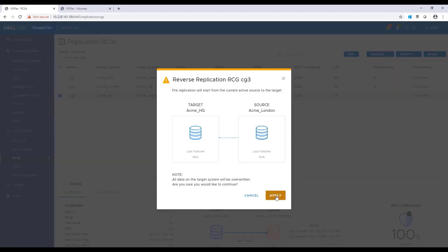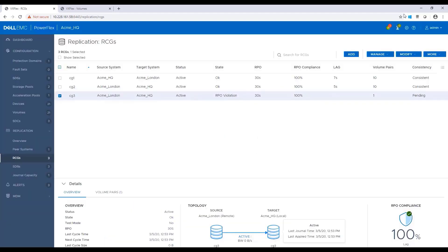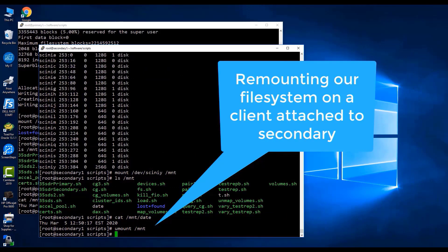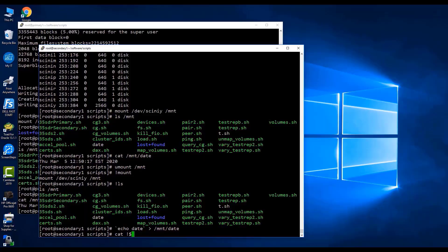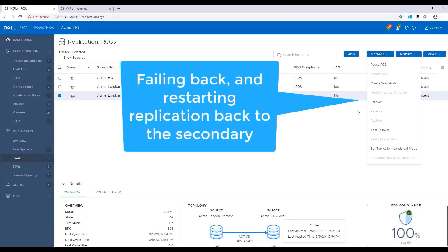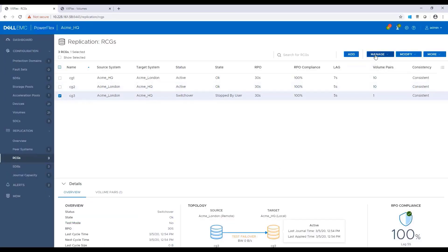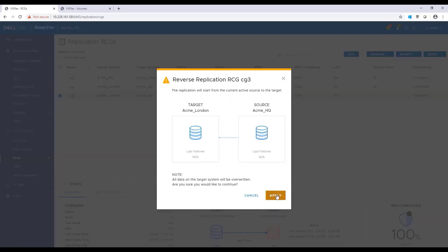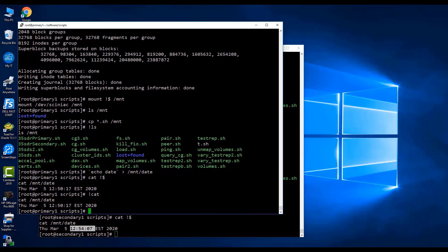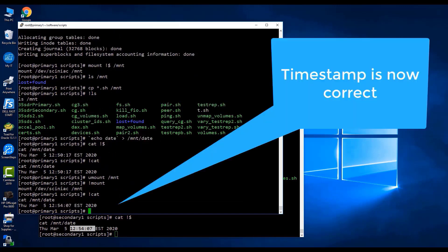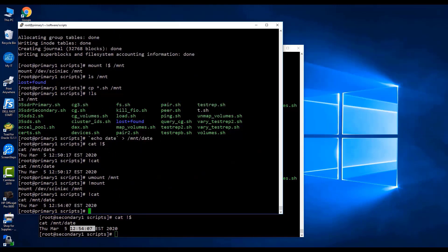Now, let's go back to the target host and remount the volume. As we can see, we still can access the data. Now, I'm updating the timestamp and then failing back the volume to the primary site. By connecting to the primary host and remounting the volume, we can validate the latest changes by opening the timestamp file. As we can see, it's also updated. I really hope you will find this demo useful, and thank you very much for watching.